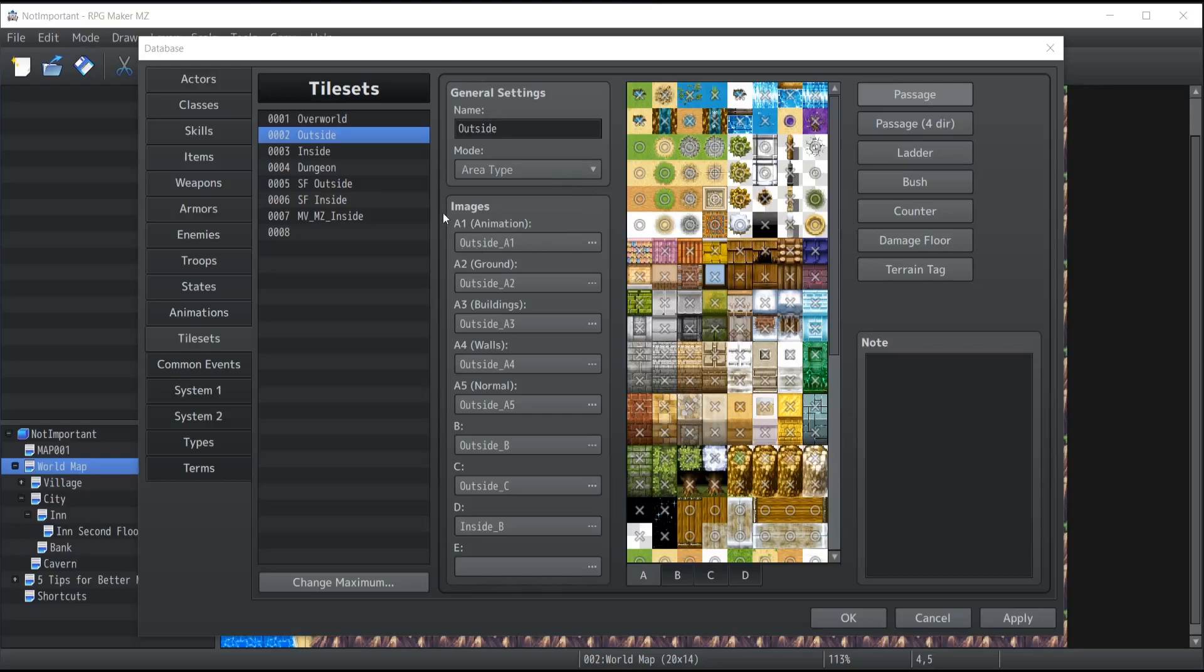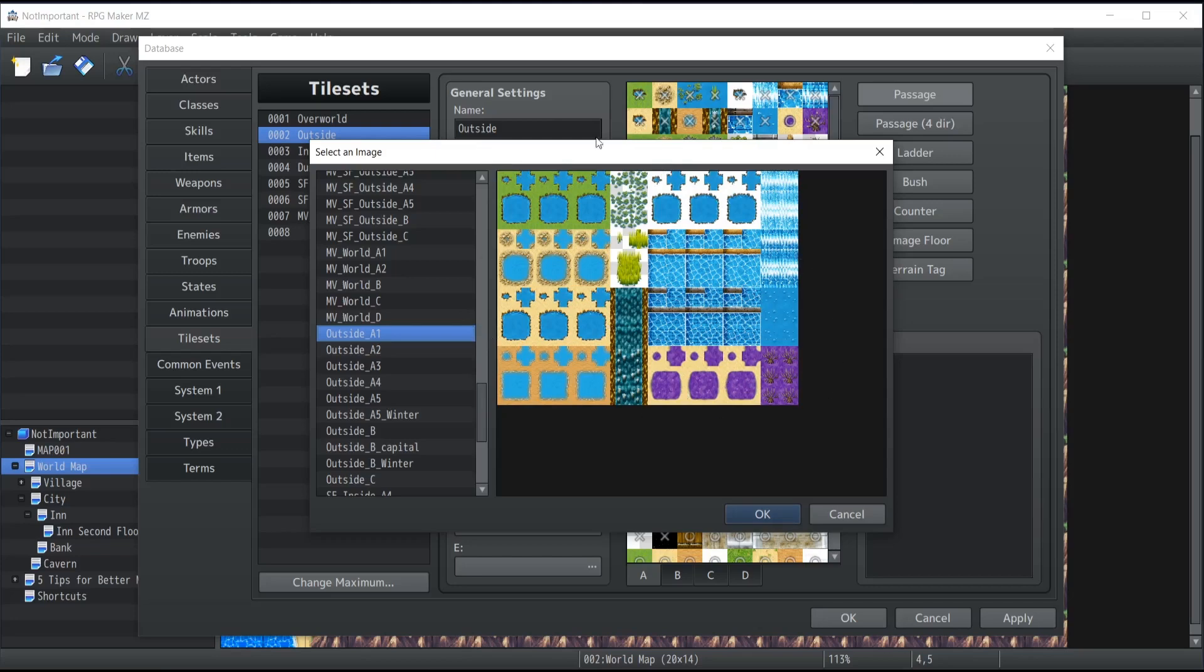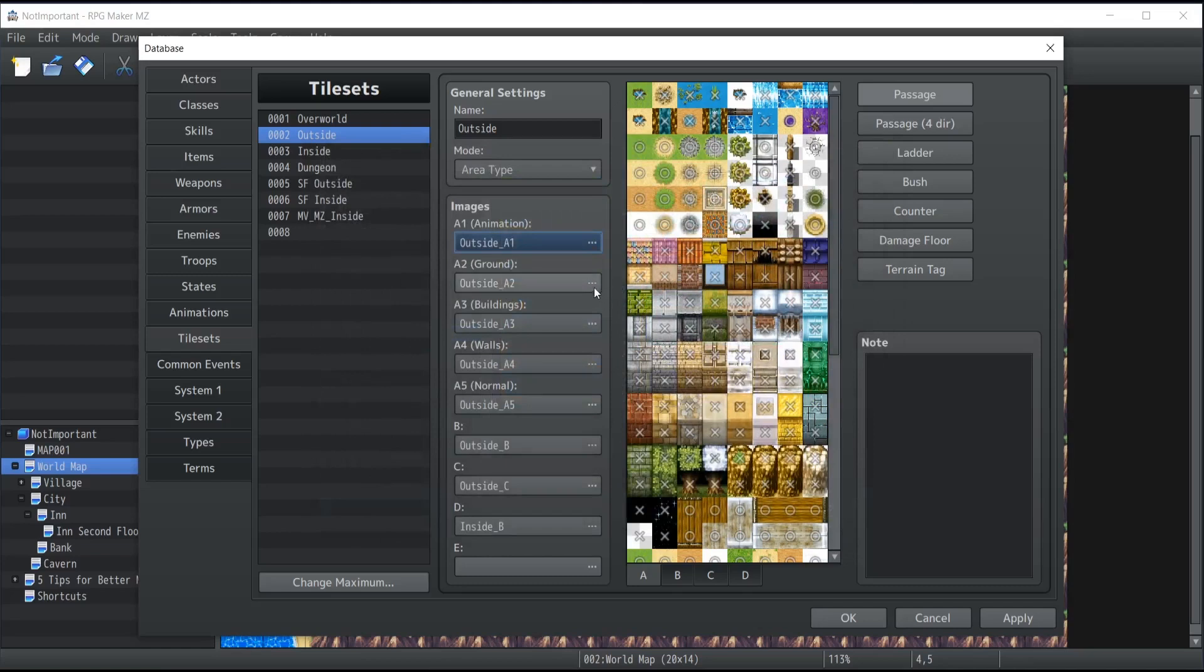Always keep in mind that the tileset you drop inside the A1 animation tiles is always going to be animated by the editor no matter what. So if you don't have a correct image that respects the format RPG Maker MZ is expecting to receive, you're going to encounter a lot of troubles. The same logic applies for grounds, buildings, and walls.